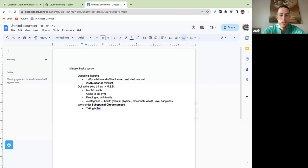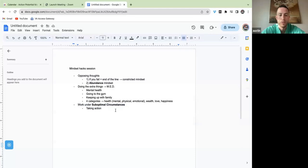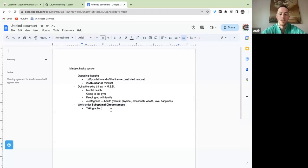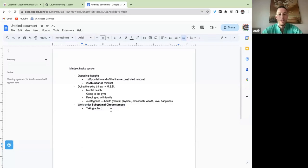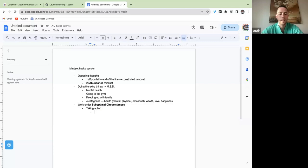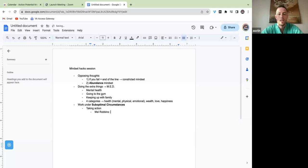That's hack number three: learn to work under suboptimal circumstances. One of the things you can do is set some sort of alarm or marker for when you need to have your tasks done by. If you have difficulty finding the impetus to get stuff done, an exercise by Mel Robbins is counting backwards.